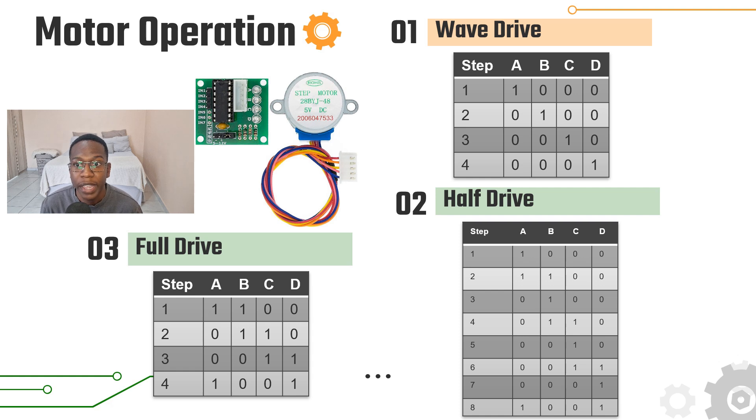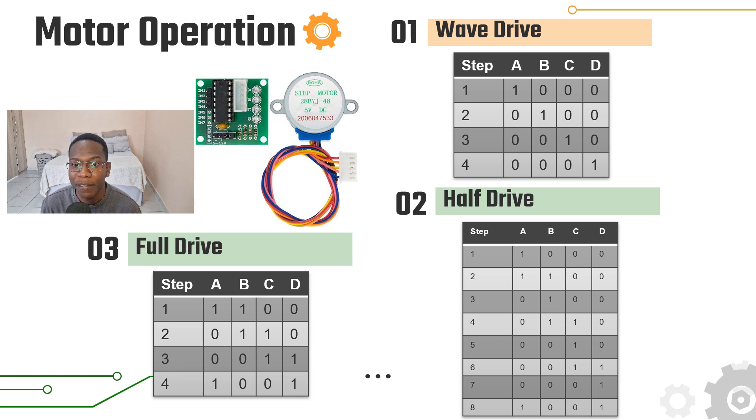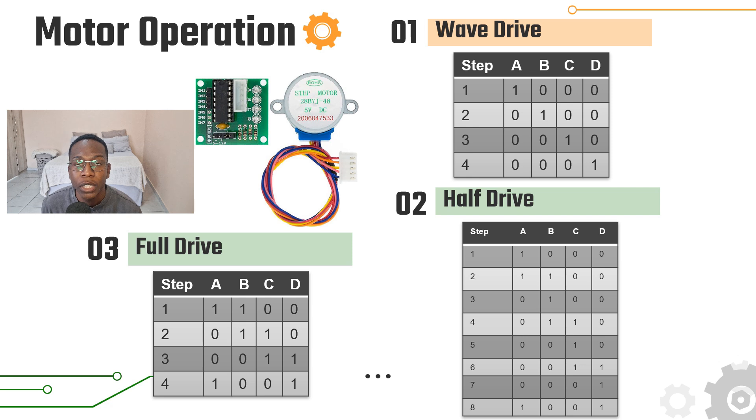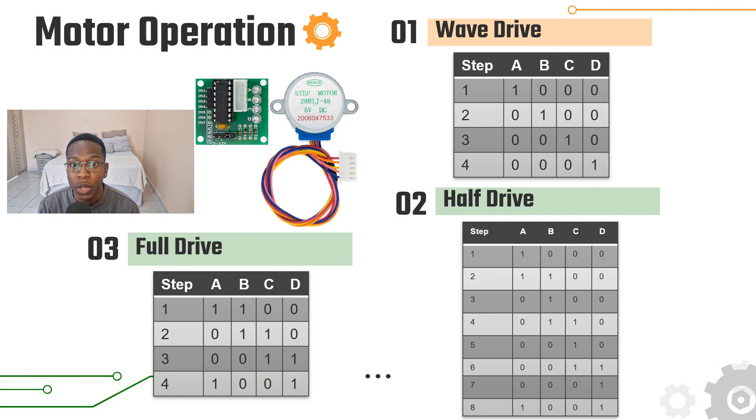The motor has four phases A, B, C, and D, and there are three main ways of driving it as shown on this slide. In the wave drive mode only one phase is energized and the motor takes 2048 steps to complete one revolution. This mode has low torque and efficiency but it saves power.